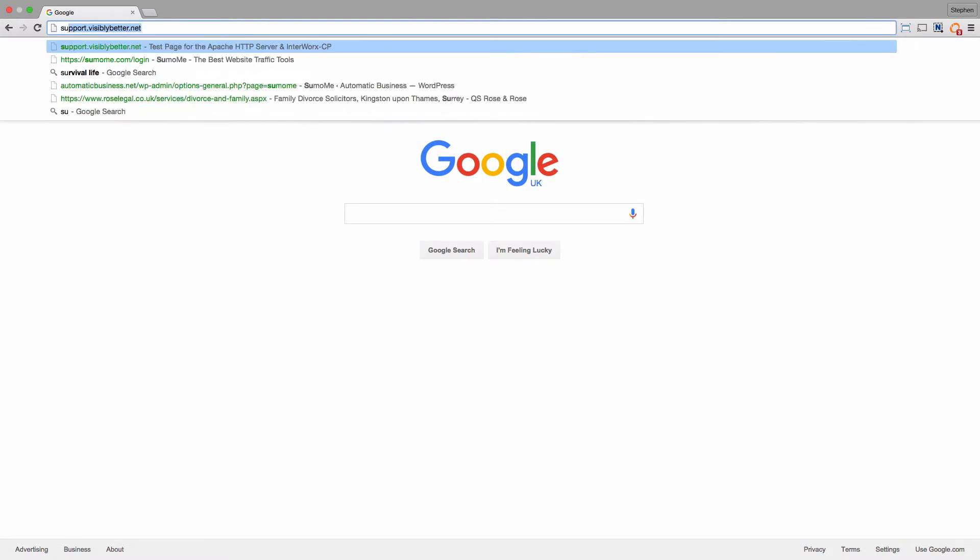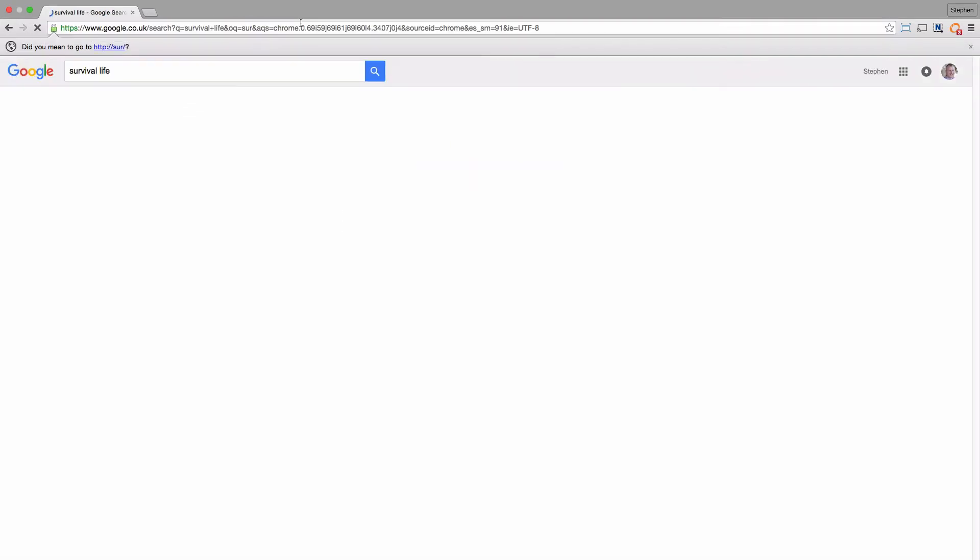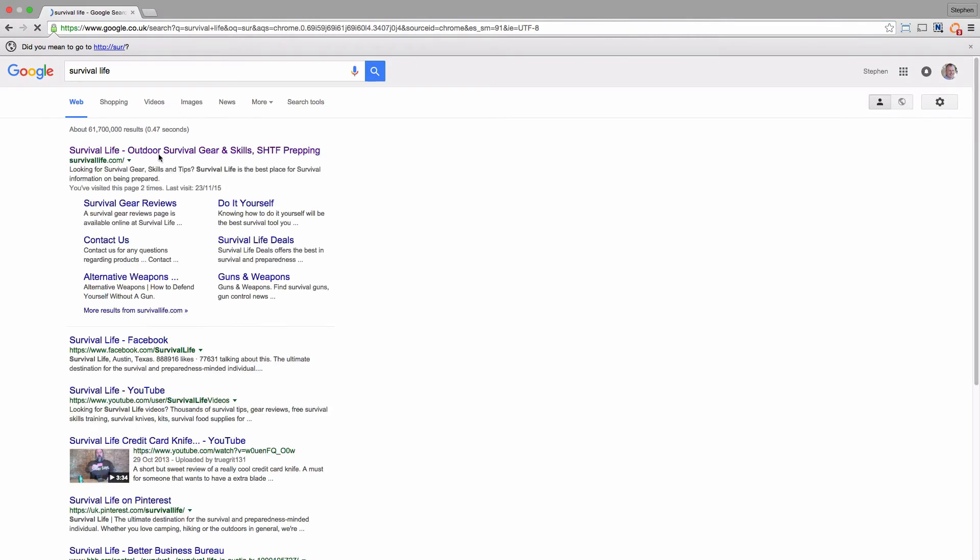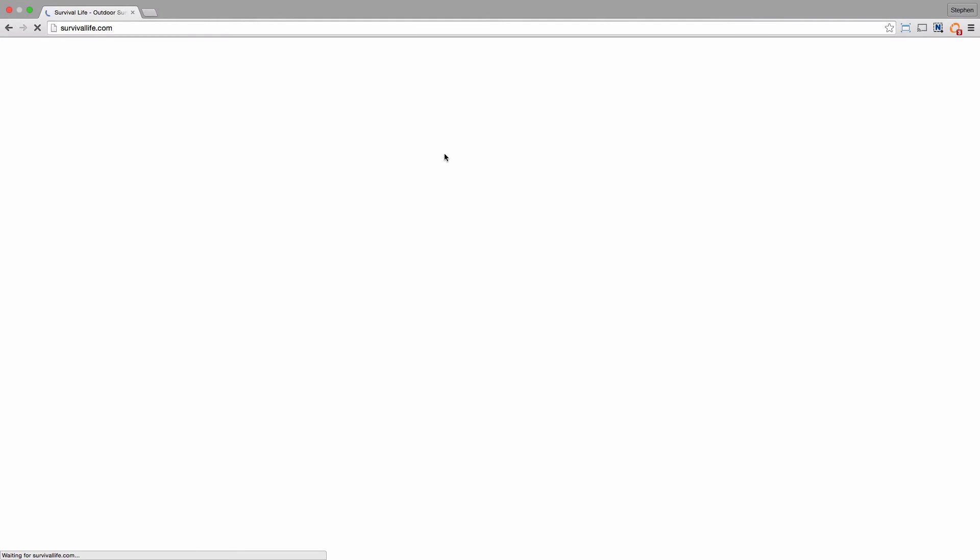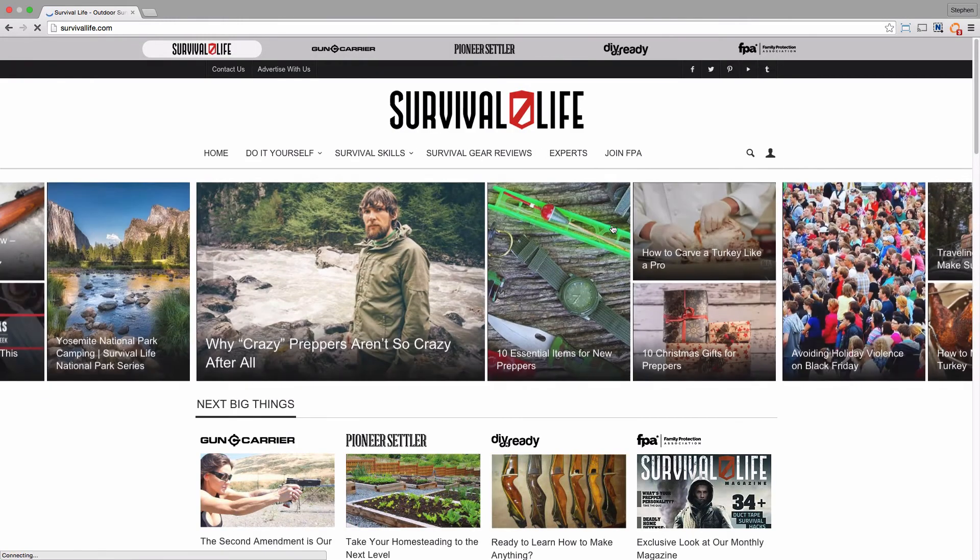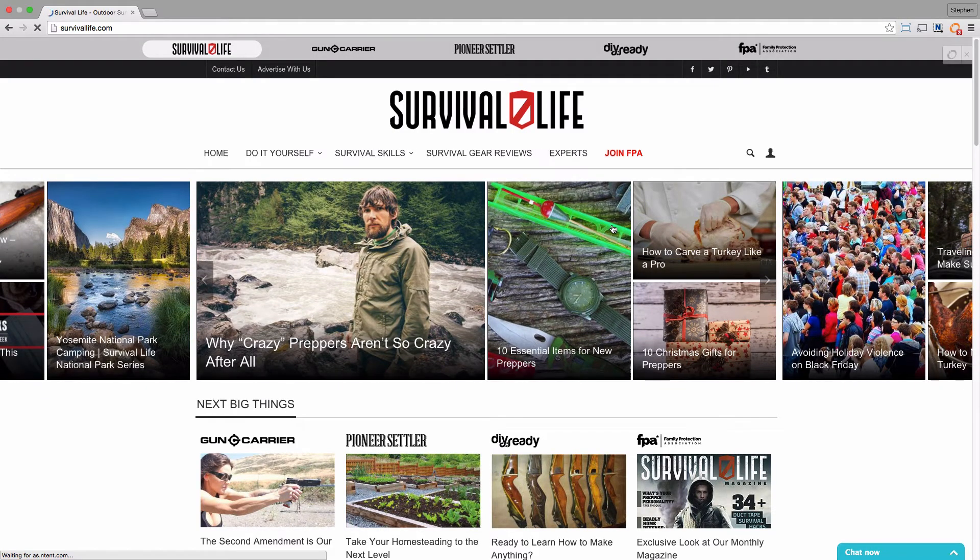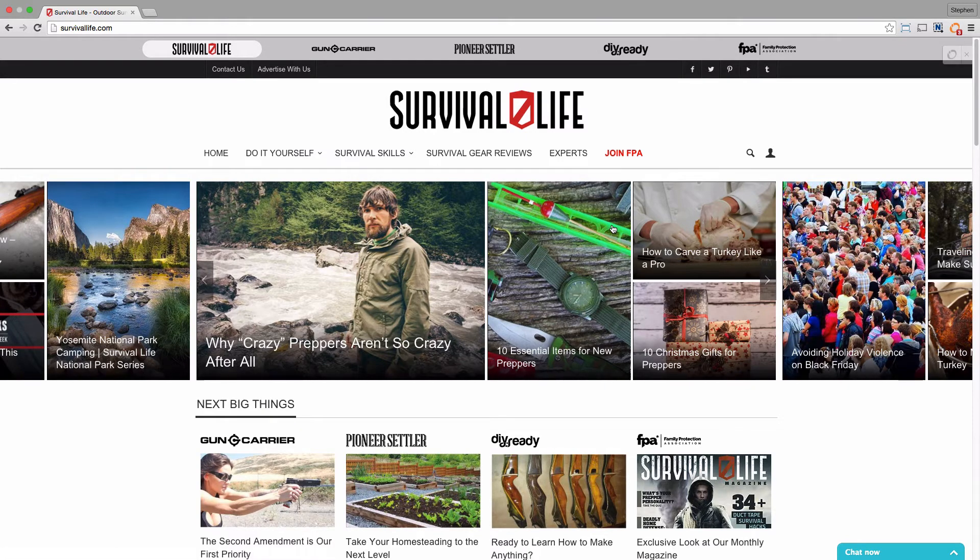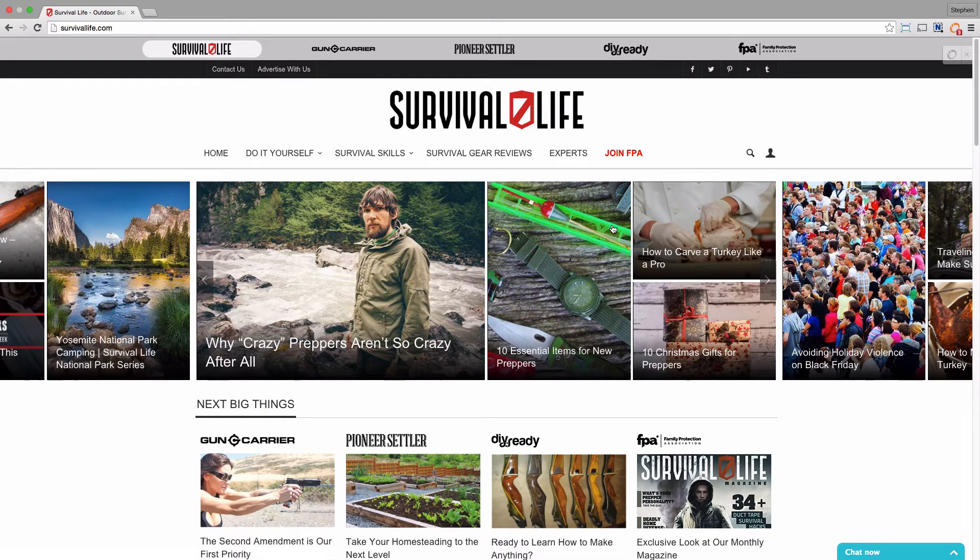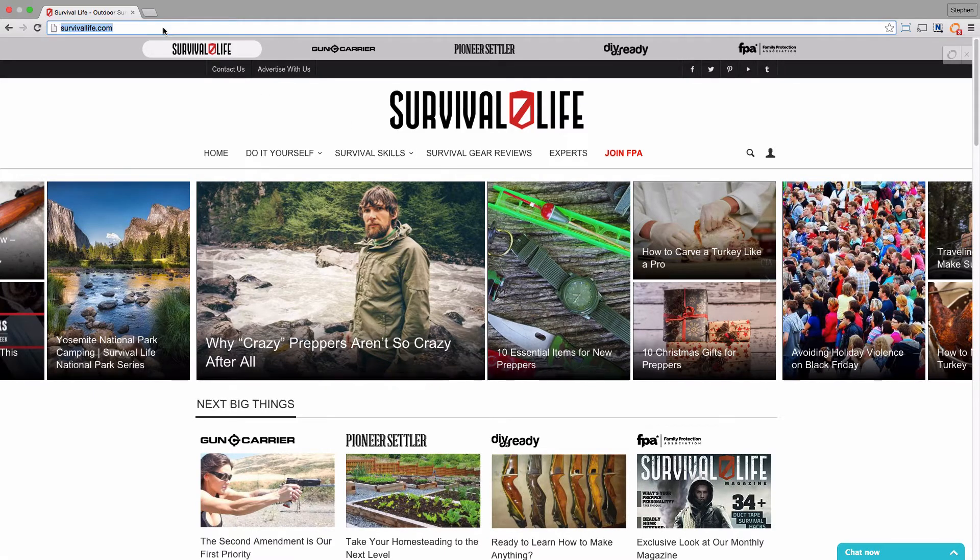It's called Survival Life. This is an American site which is all about getting ready for Armageddon, pretty much. It's all about hiding out in the woods with guns and knives. It's a huge growth area in America in particular, and so he would take a site like this.